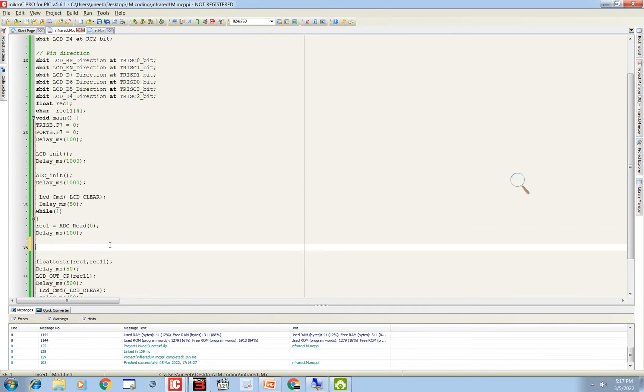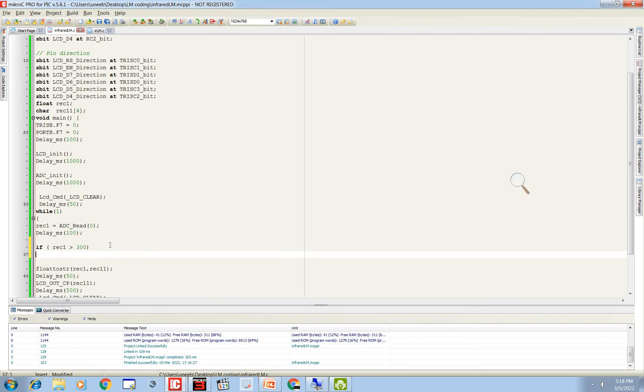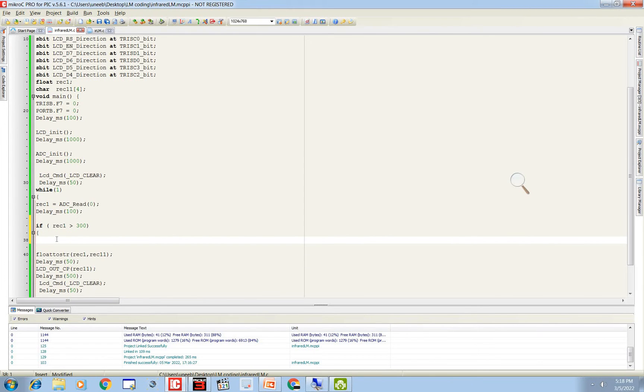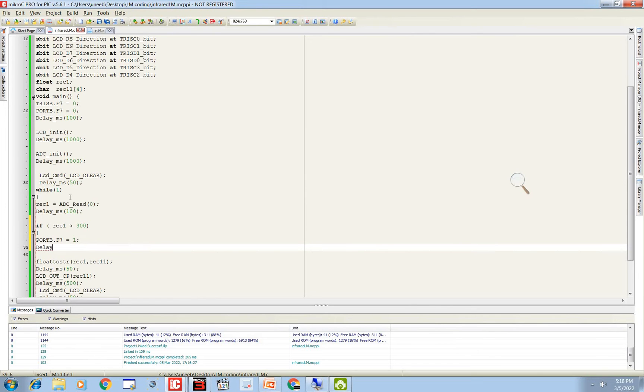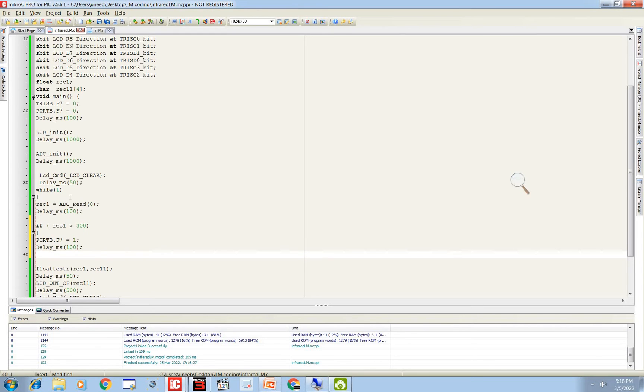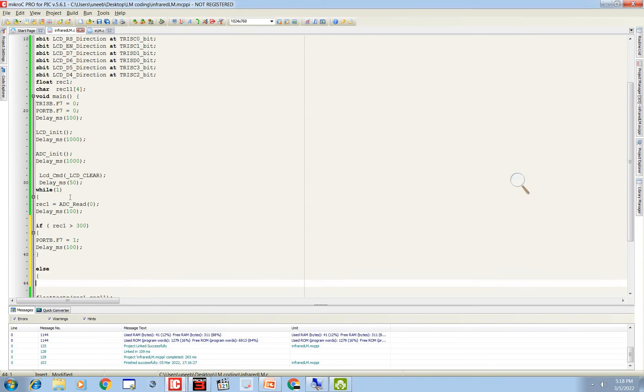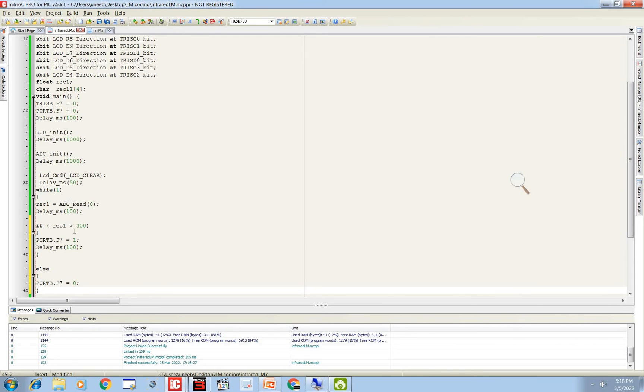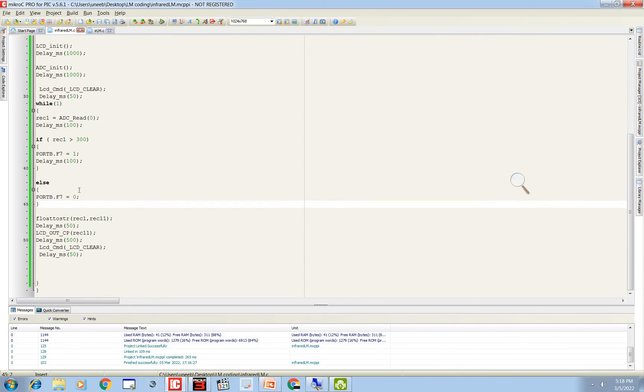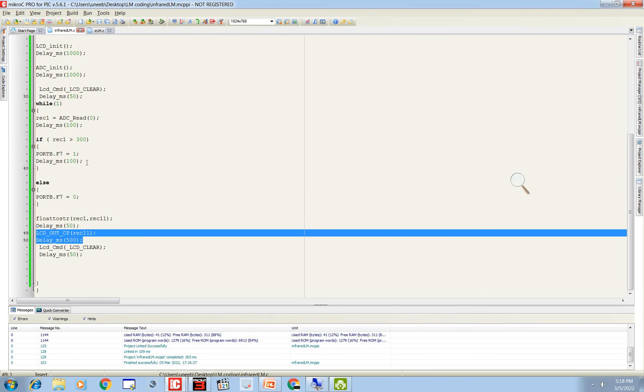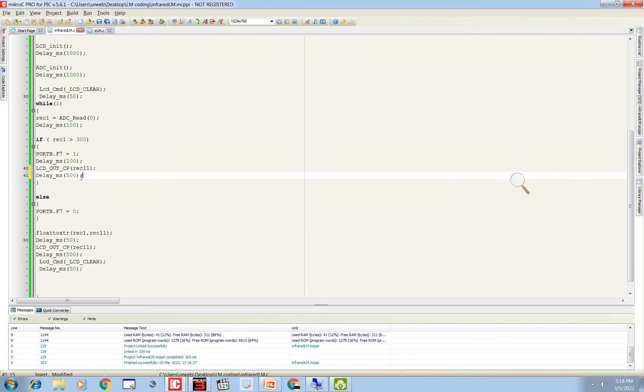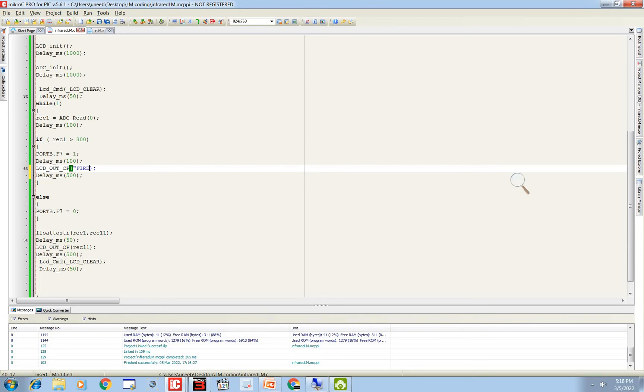So guys we do that. If rec1 is greater than 300, then it means there is fire. Then LED port B dot F7 is on. Simple. That when there is fire, LED will turn on. And then LCD displays fire. Like this.